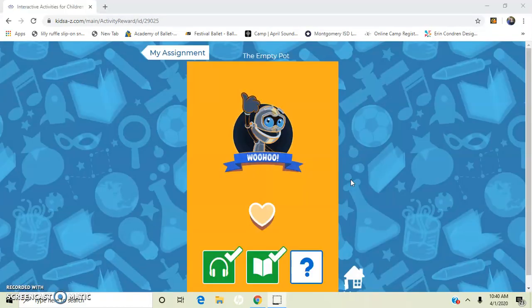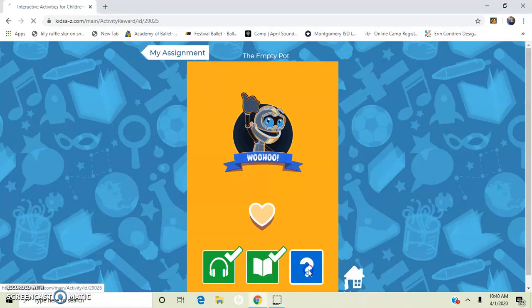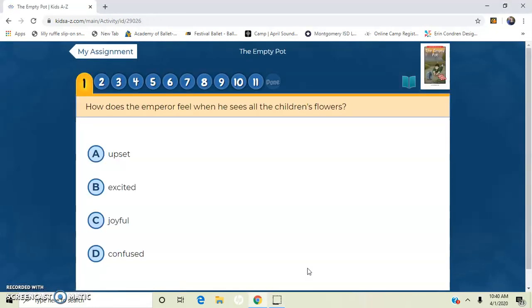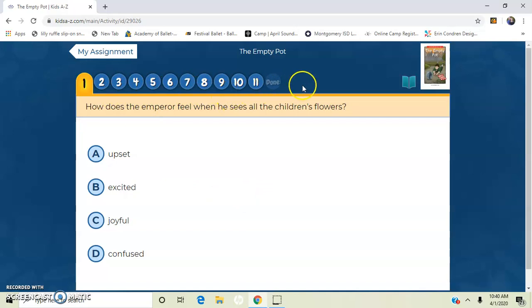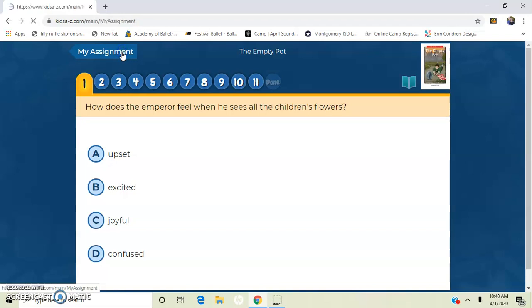Once you finish that reading it again and recording it, it'll be back to the screen. So now you can do the quiz. So you'll click on the question mark and it'll take you to the quiz. So you'll have multiple choice questions to answer. You'll go through, you must answer all of them and then hit done. So let's go back to my assignments.